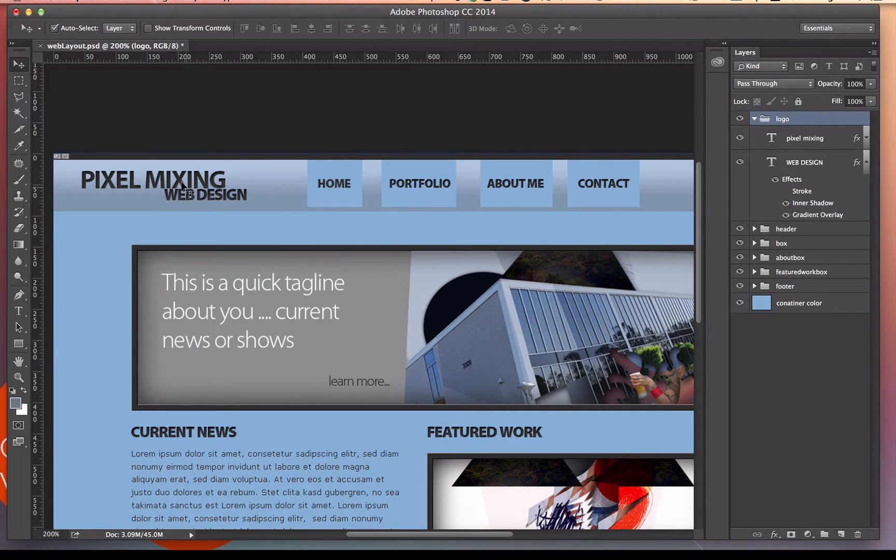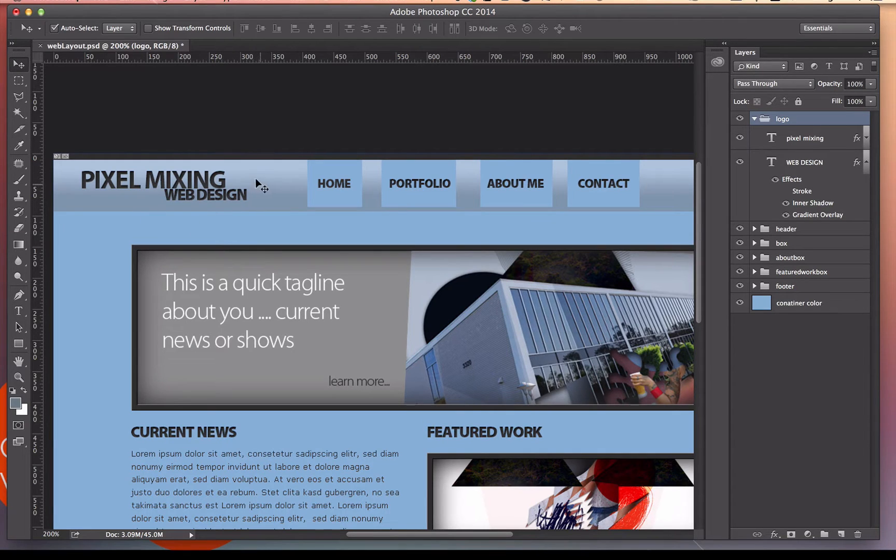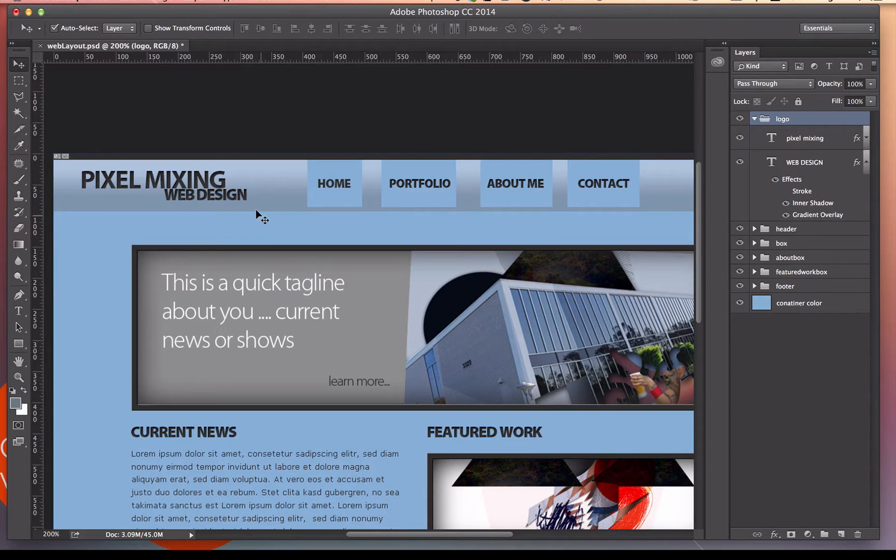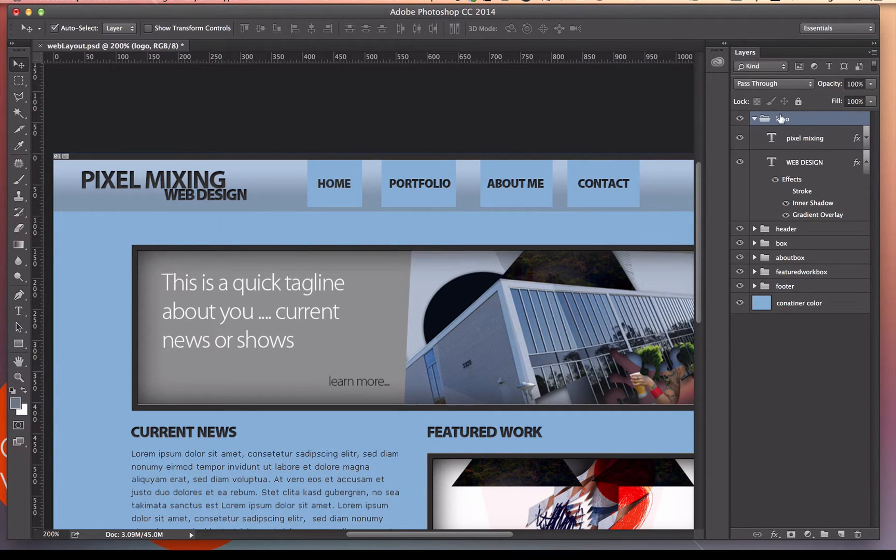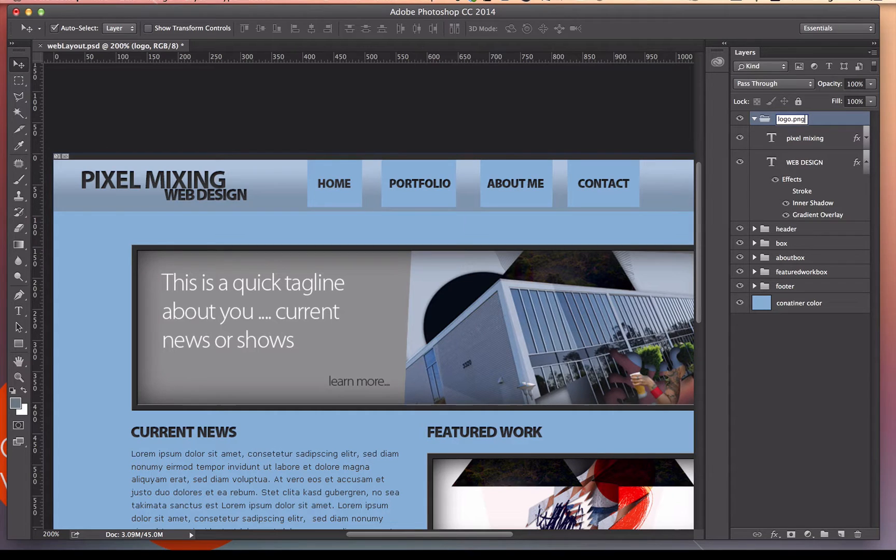Now, this logo, I want it to be a PNG because it's going to need to have transparency between the letters for the background of the image. I don't want to save out a JPEG because it'll put a white box around this text. So what I'm going to do here is I'm going to click on the name of my file here, and I'm just going to just change it to .png. It's going to give it that file extension.